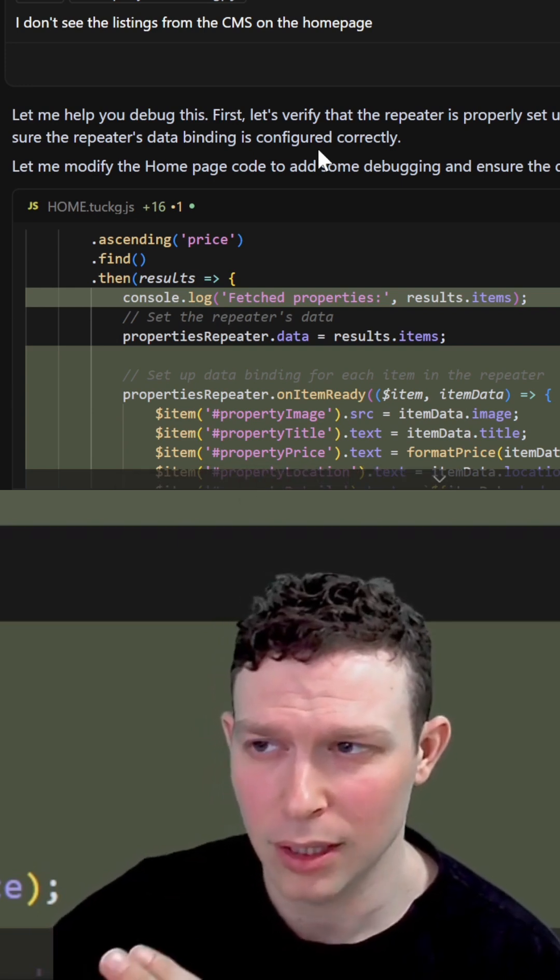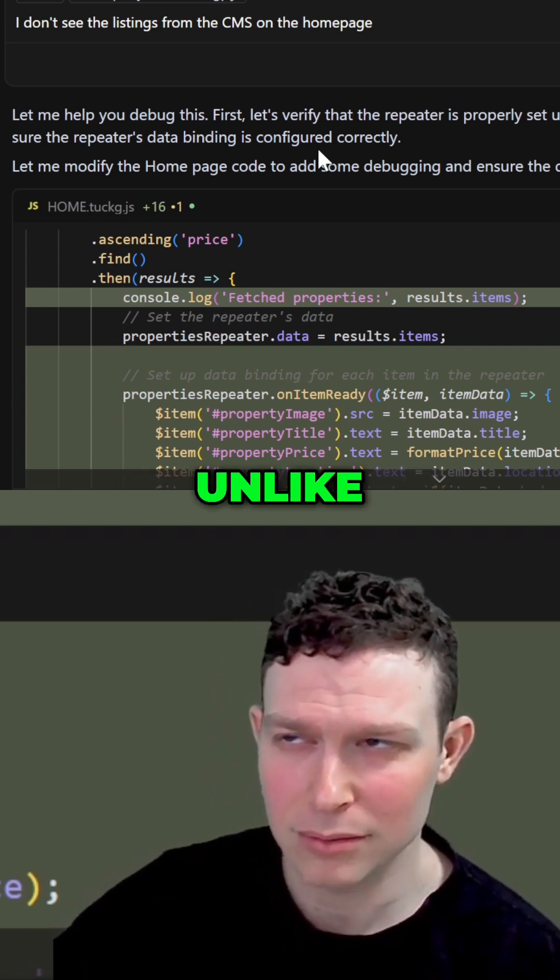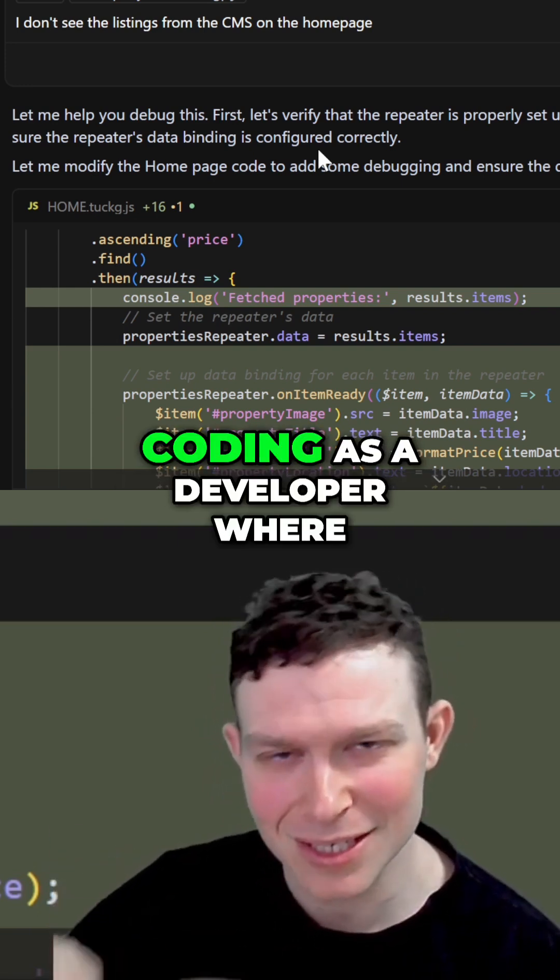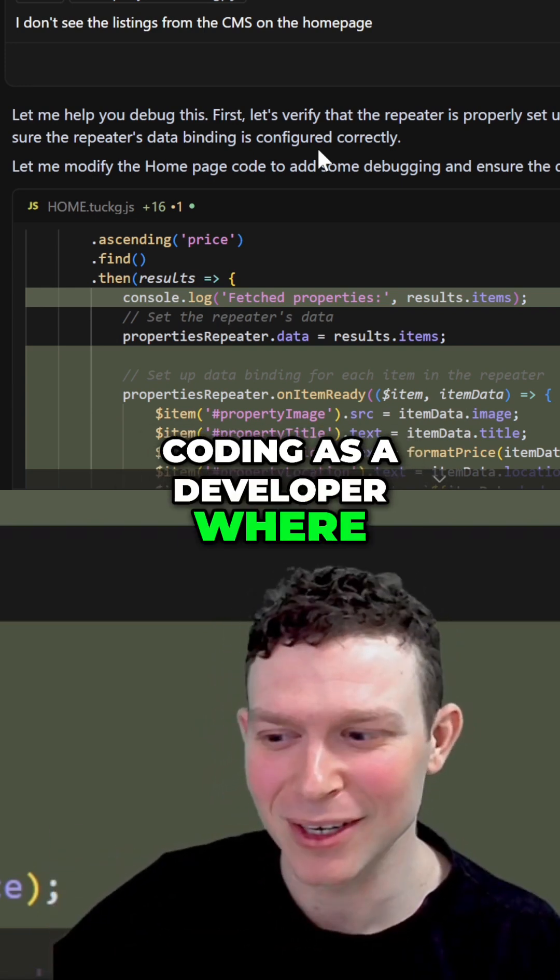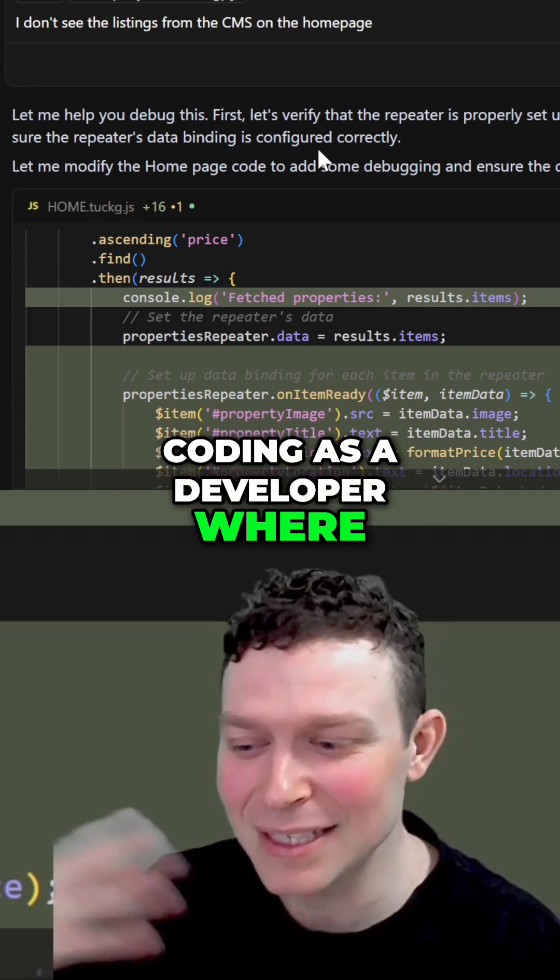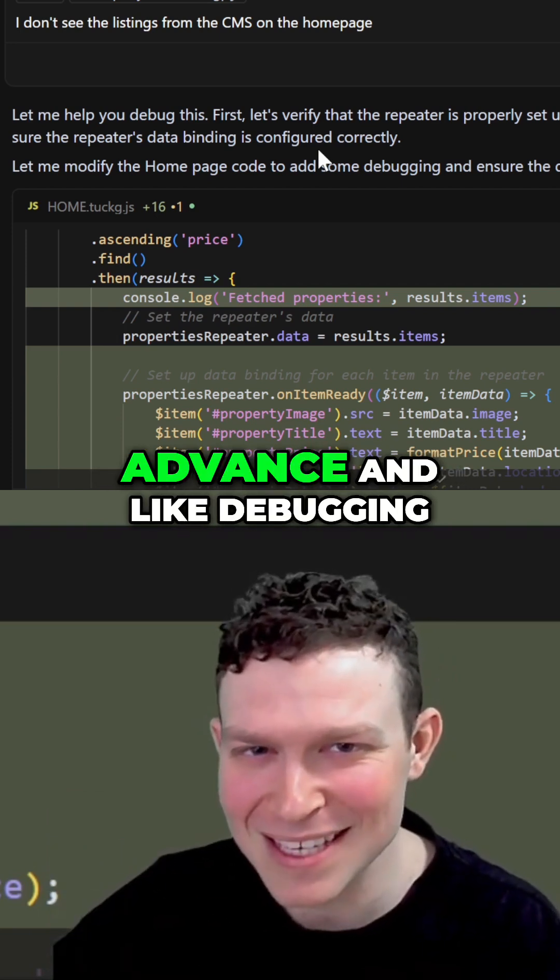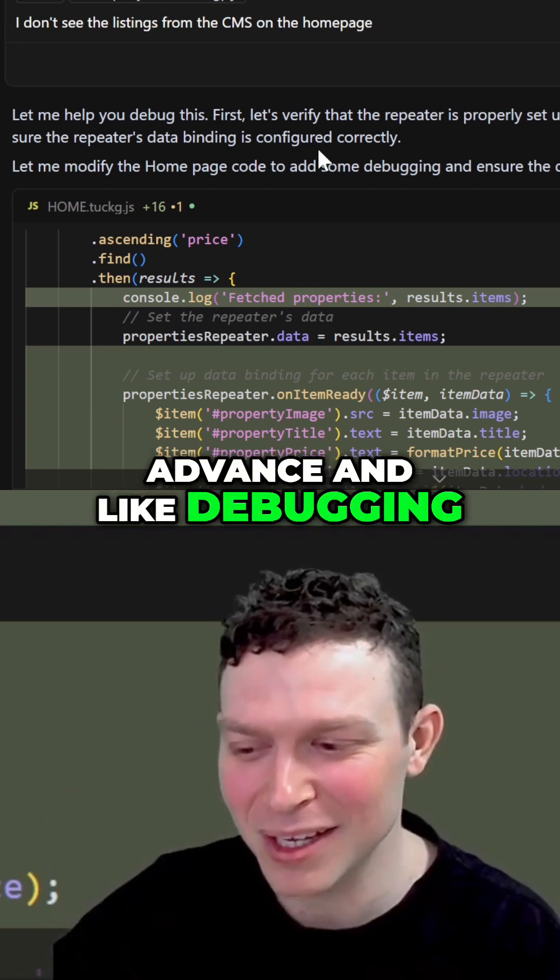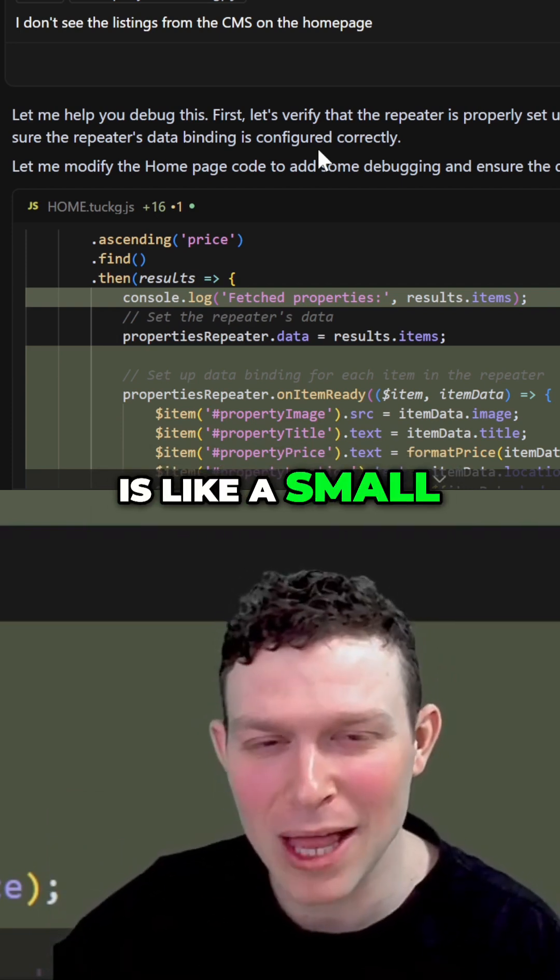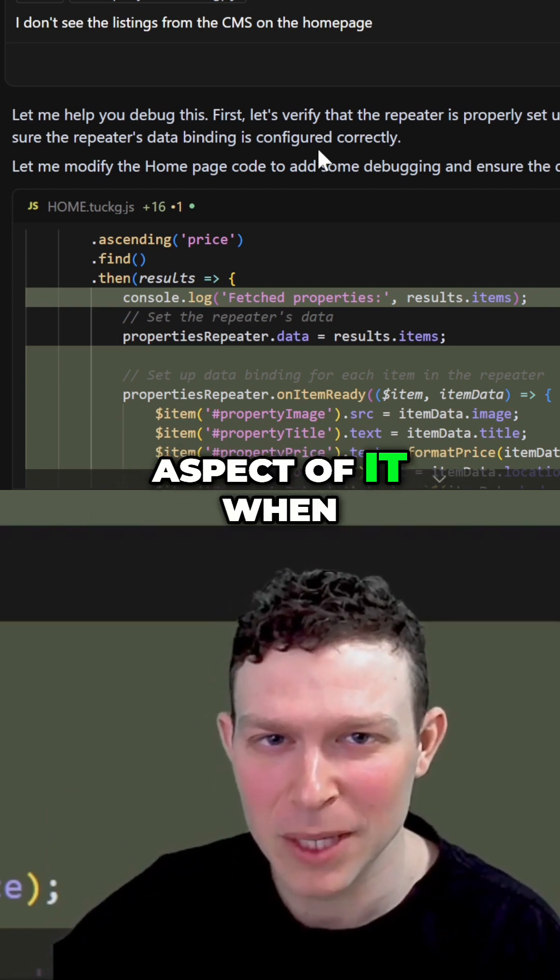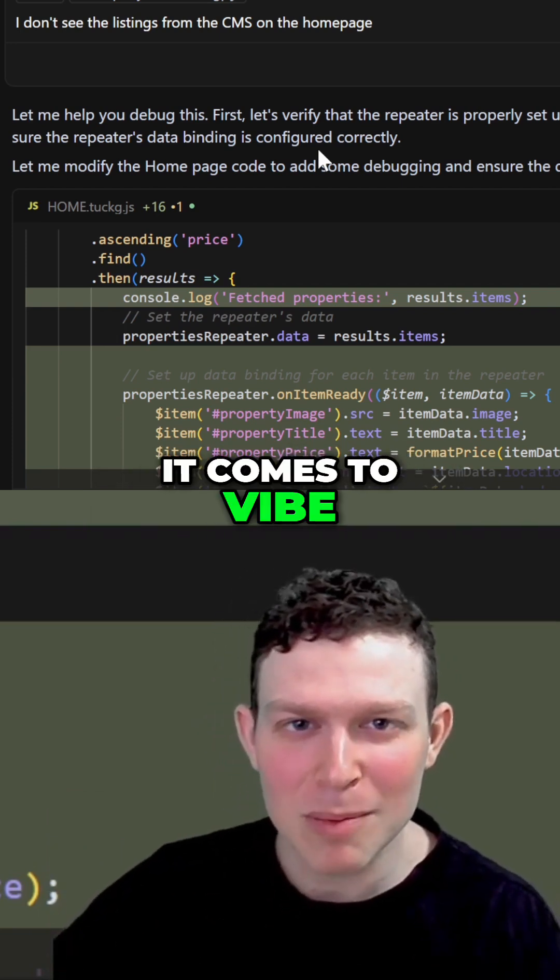So unlike coding as a developer, where ideally most of the things you know in advance, and debugging is a small aspect of it, when it comes to vibe coding,